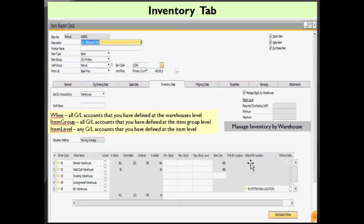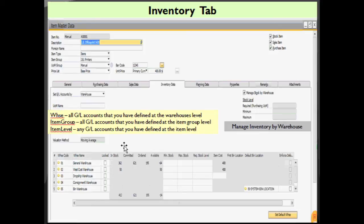When you deselect this checkbox, the following three fields on the inventory data tab become editable, and then you can define the inventory level values for all warehouses in this company jointly — that is required, minimum, and maximum.